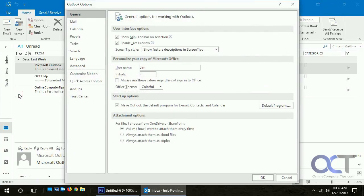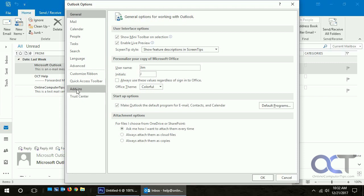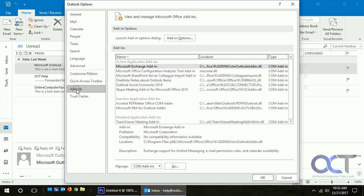This is Outlook 2016, and this should work the same for 2013 and 2010. You want to find the add-ins section here. Here we see our active add-ins, our inactive add-ins, and our disabled add-ins.